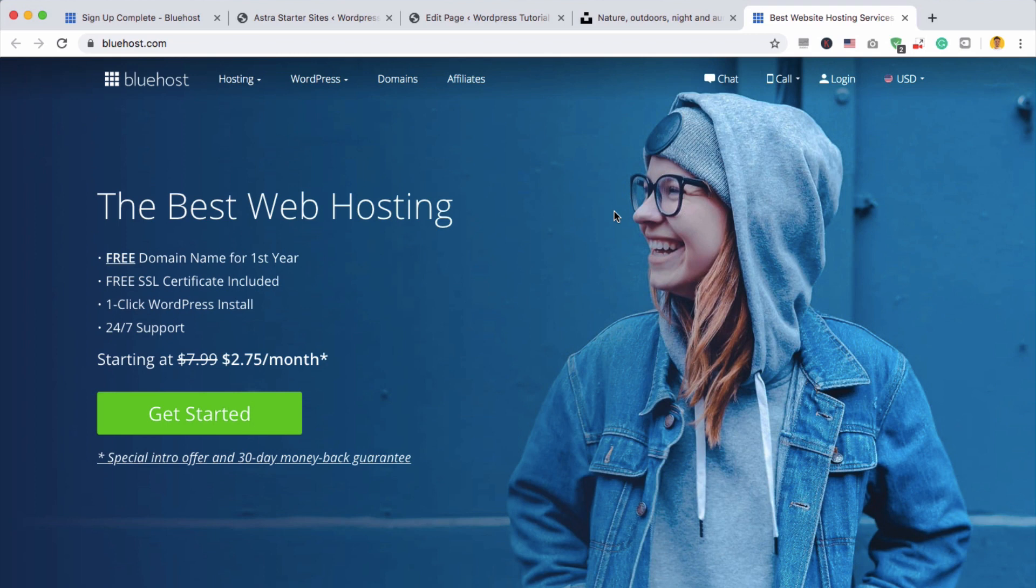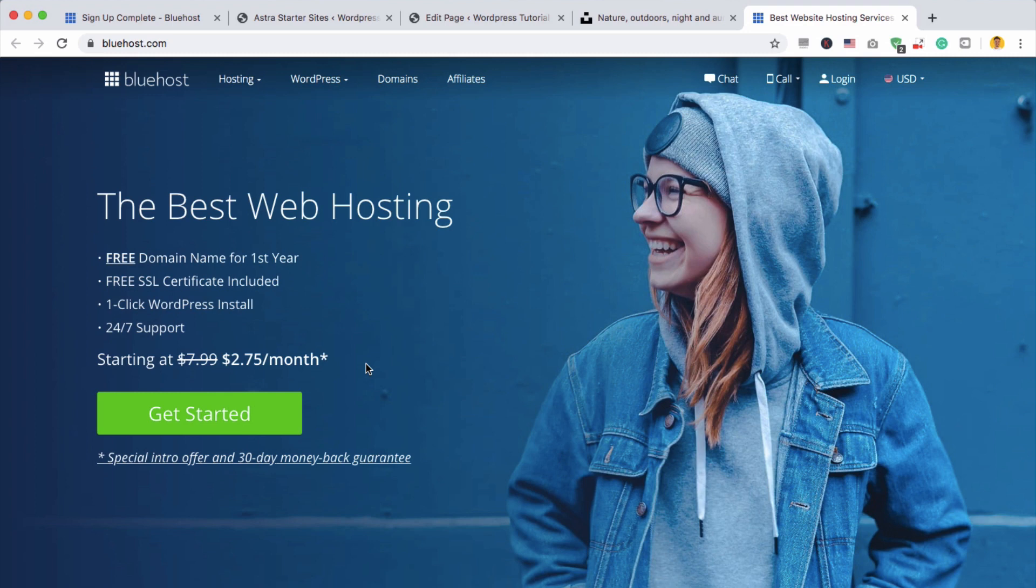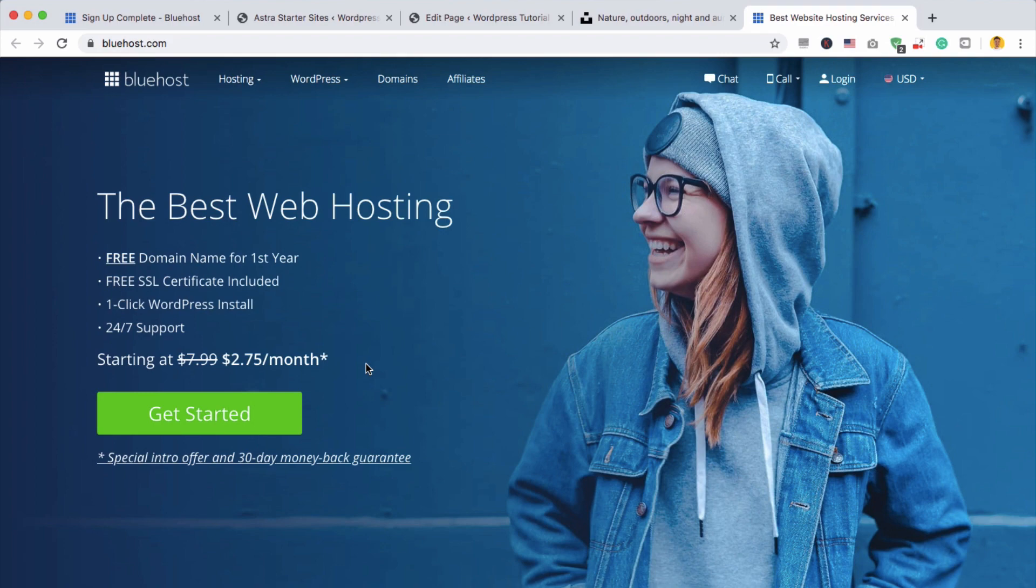If you do want to get started, definitely click the link in the description box below and it will take you to this discount page where you can get Bluehost super cheap. Then you'll be able to get started. And if you do want to watch a full-on tutorial, I'll also put a link to that in the description box below, which will show you exactly how to really get your website looking fantastic. It'll be a longer tutorial, maybe an hour or two, and it will answer all of your questions. But if you are going to get started, good luck. Good luck using Bluehost. Good luck using WordPress. And I hope you have a fantastic WordPress experience.